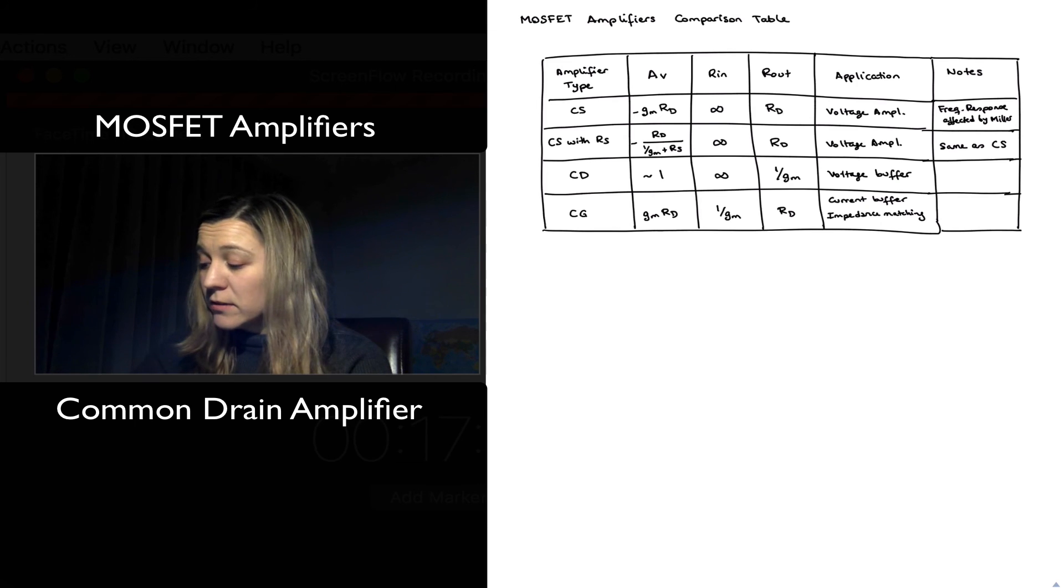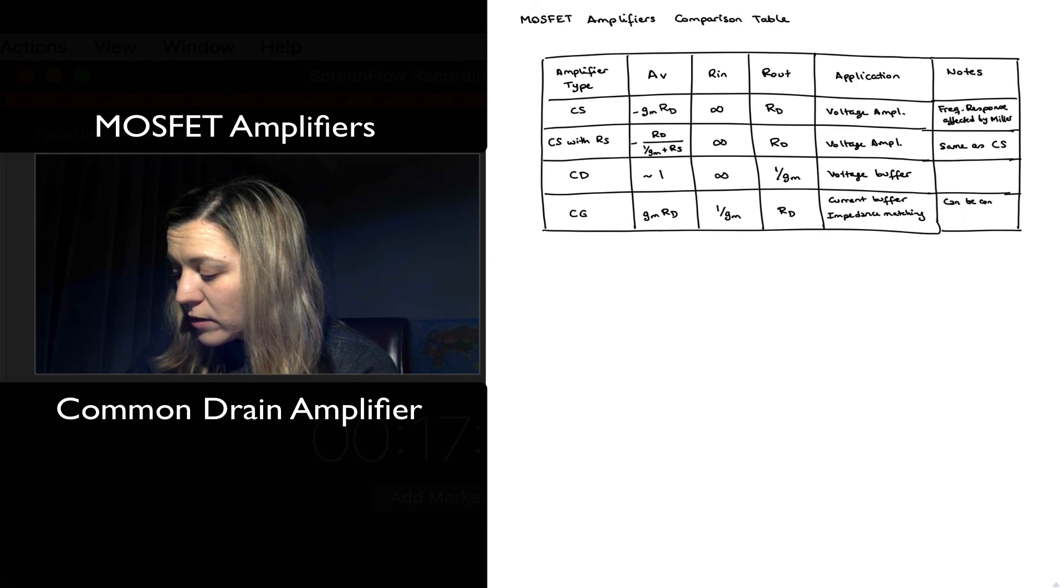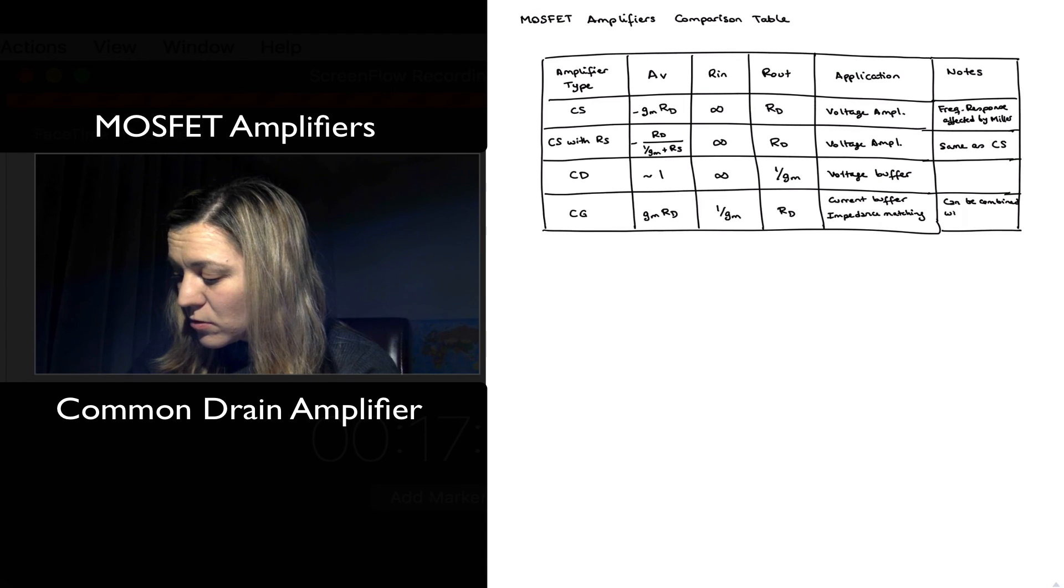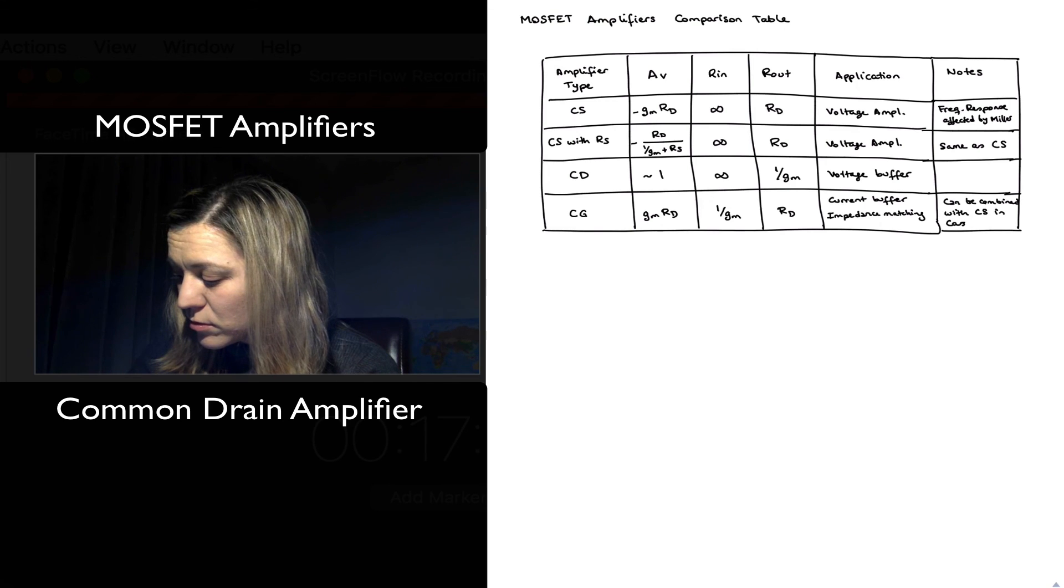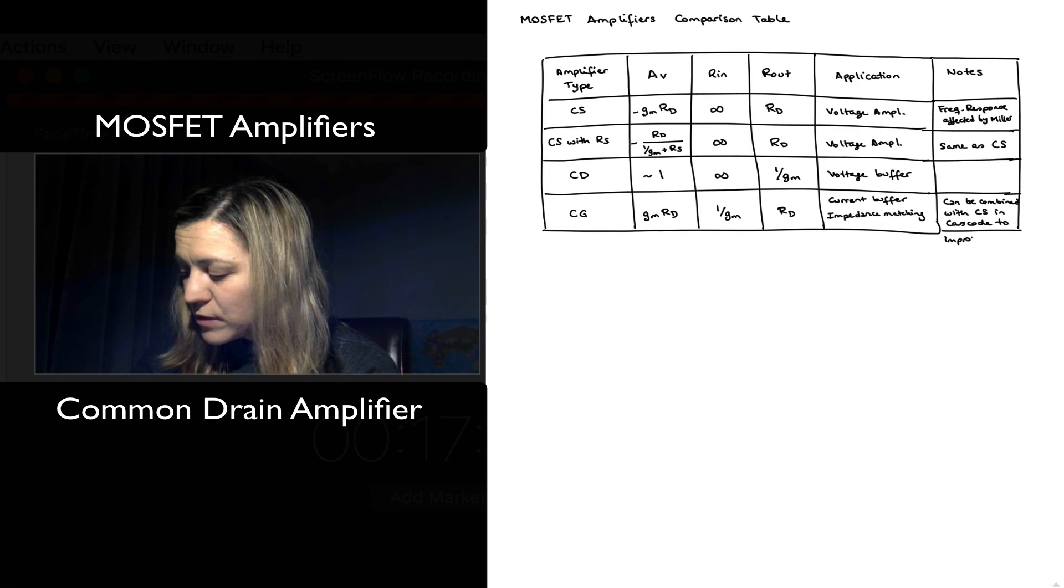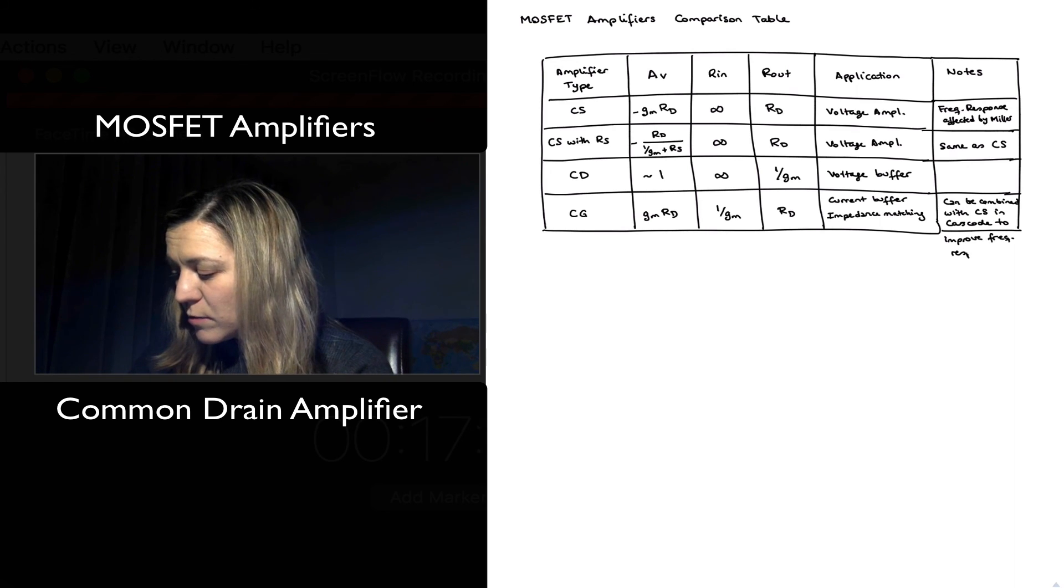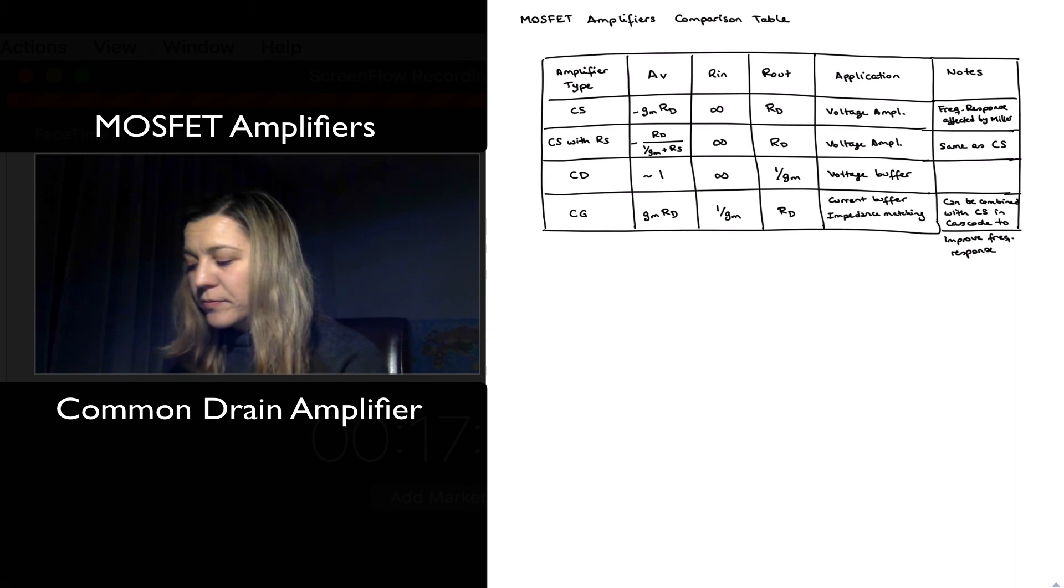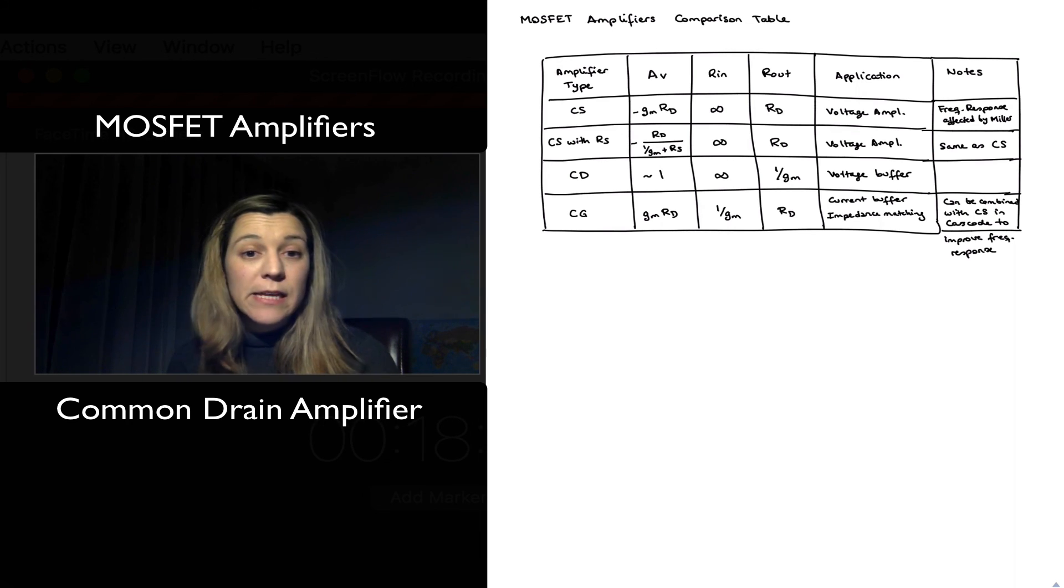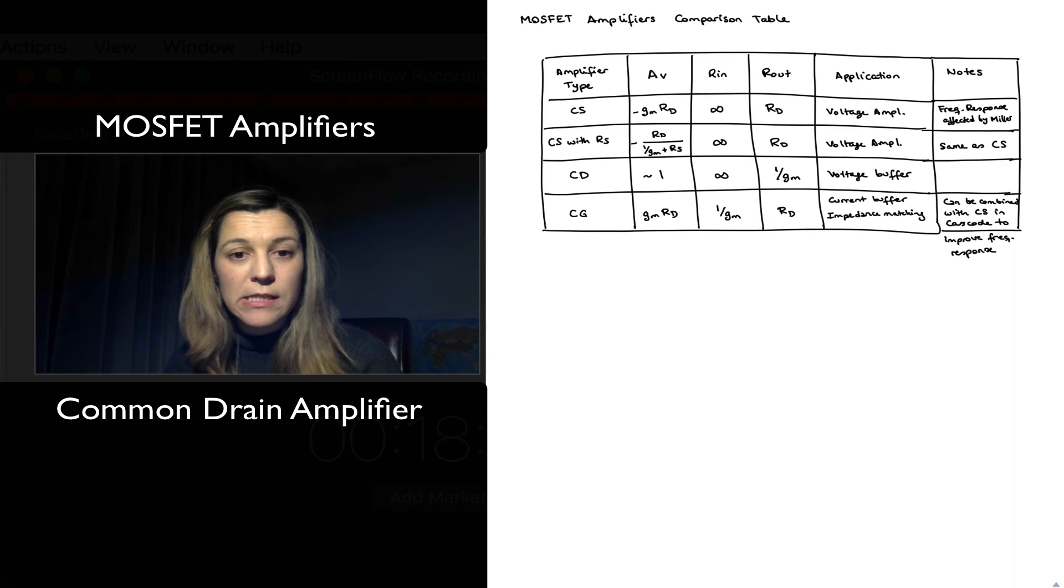And I'll put that in notes. It can be combined with CS in cascode to improve frequency response. And I've sort of added space in my table. But in a sense the same thing that we achieved with the cascode configuration when we talked about BJT transistors.